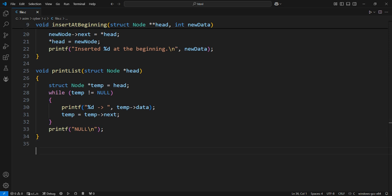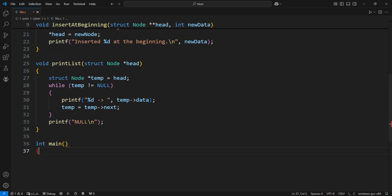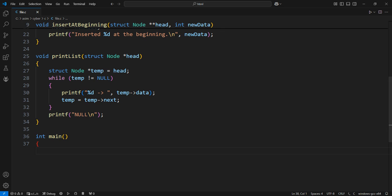Main function to demonstrate the linked list operations. Create an empty linked list by setting the head to null.